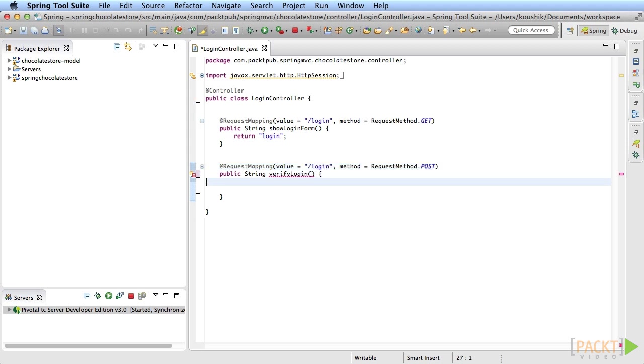Here is where you need to check if the user ID and the password entered is valid. This method could take the customer object as input argument and have Spring MVC populate the user ID and password fields for that customer instance.